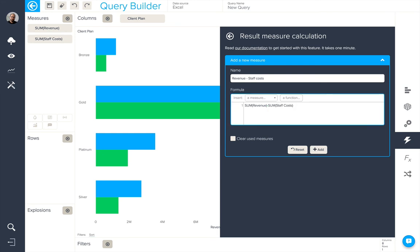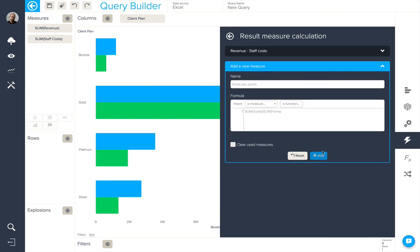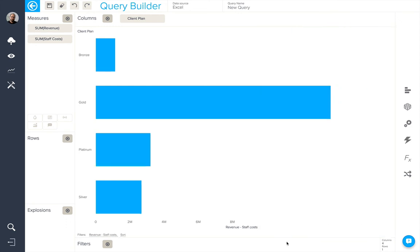We have the option to add it as a third measure into our query, or we can clear the measures that are used in the calculation to leave only this new result measure calculation, like so.